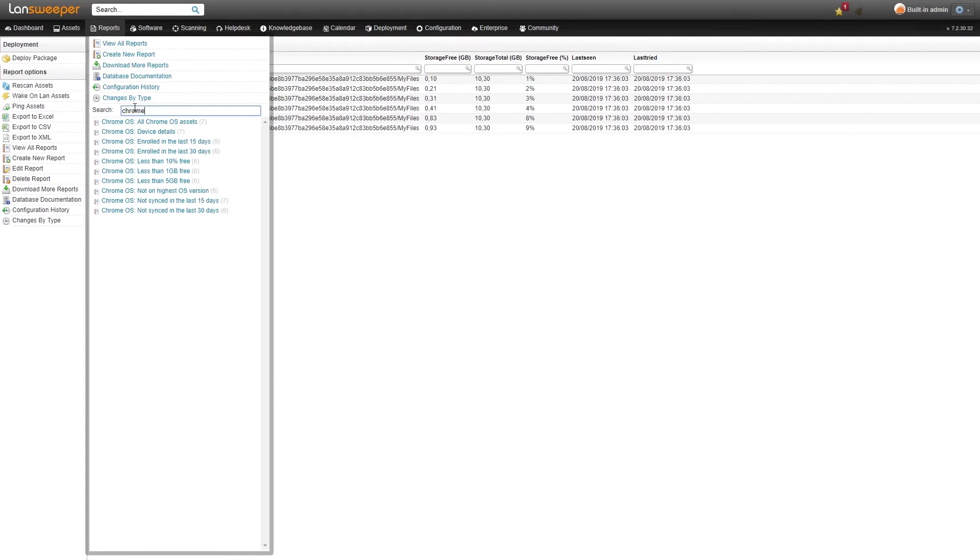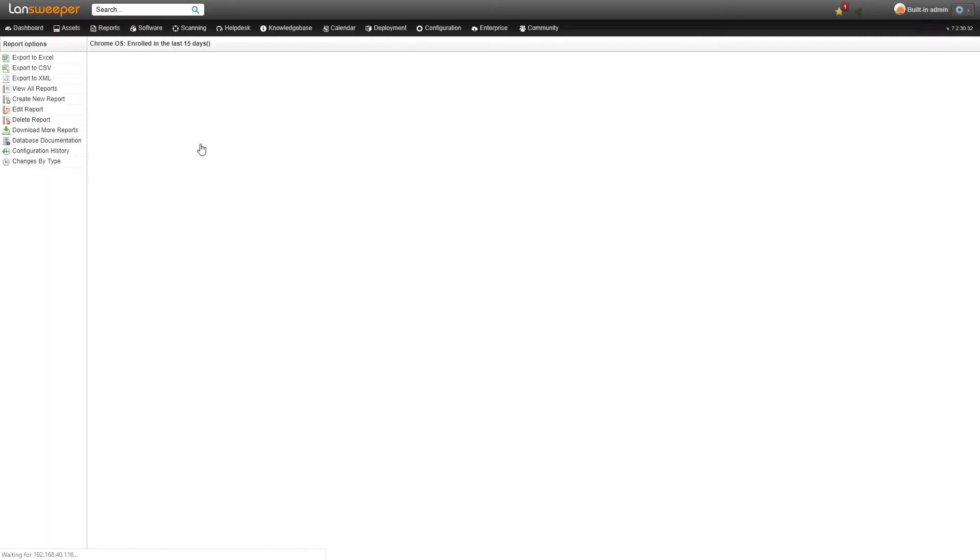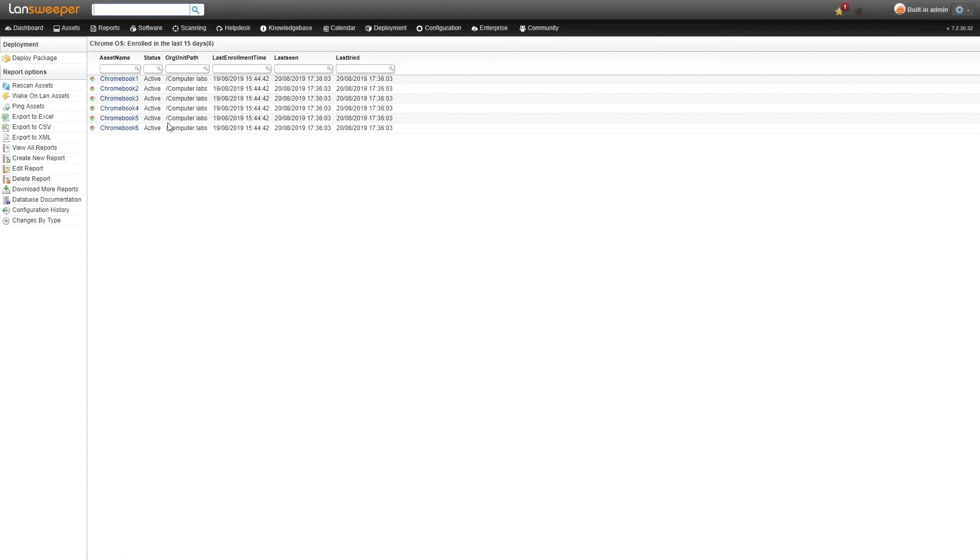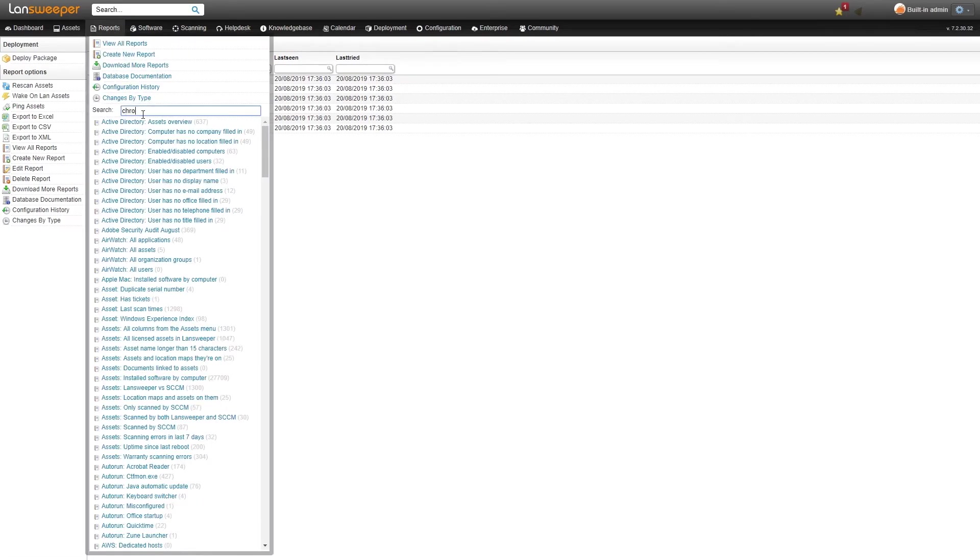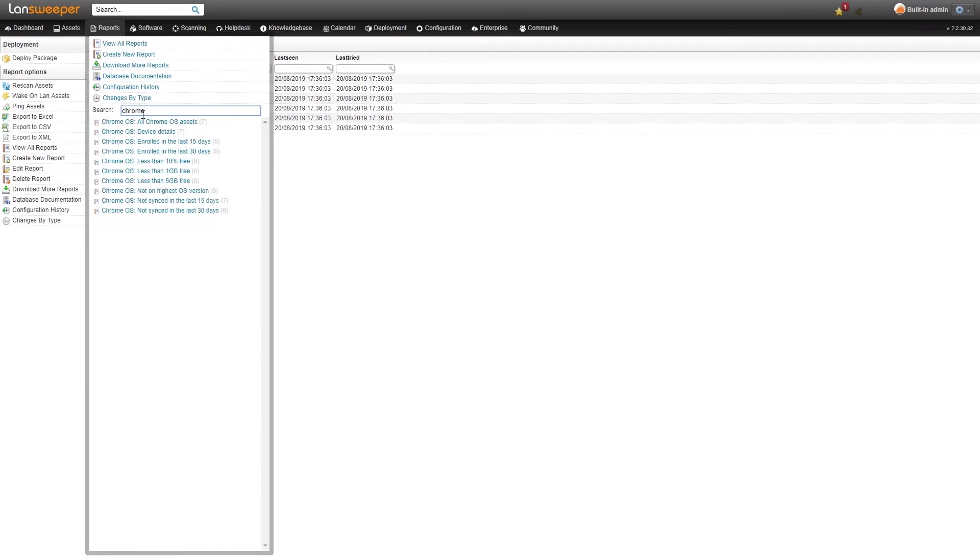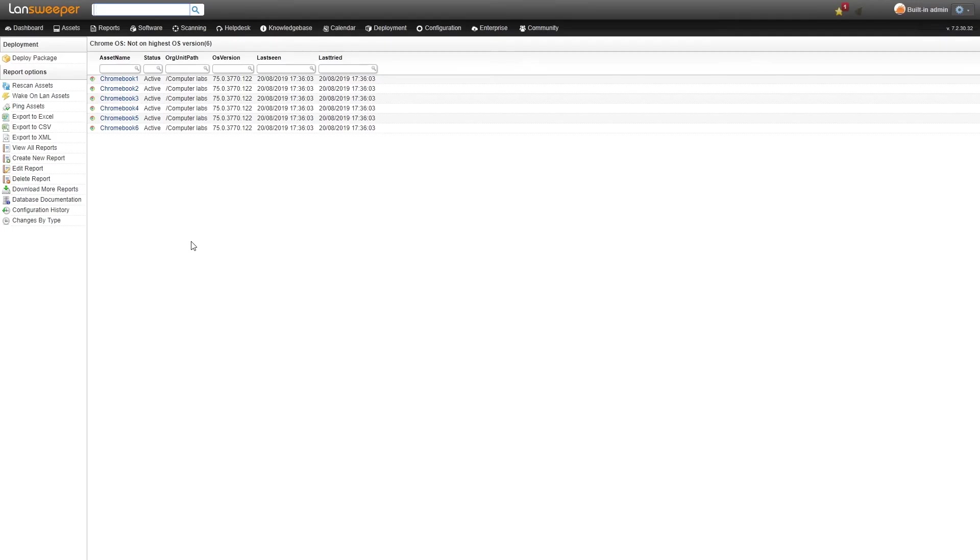Additionally we have the enrolled time that we scan so you can take a look at all the new devices that have been added for example in the last 15 days. There's also sync so you can take a look at when the Chrome devices were last synced with the G Suite. We also have a report for not on the highest OS so you can find all the Chromebook devices that have not been updated yet to the latest OS version.